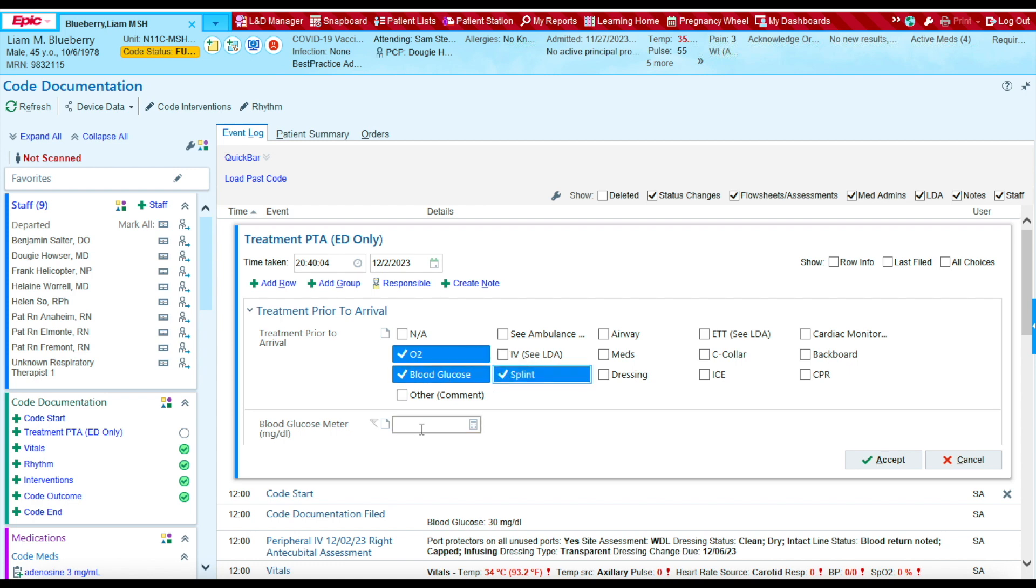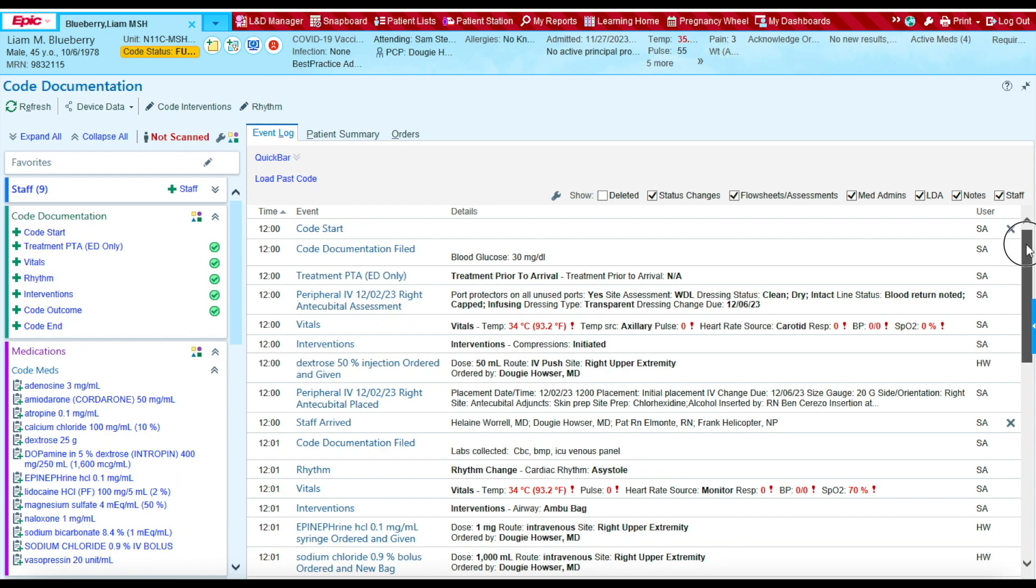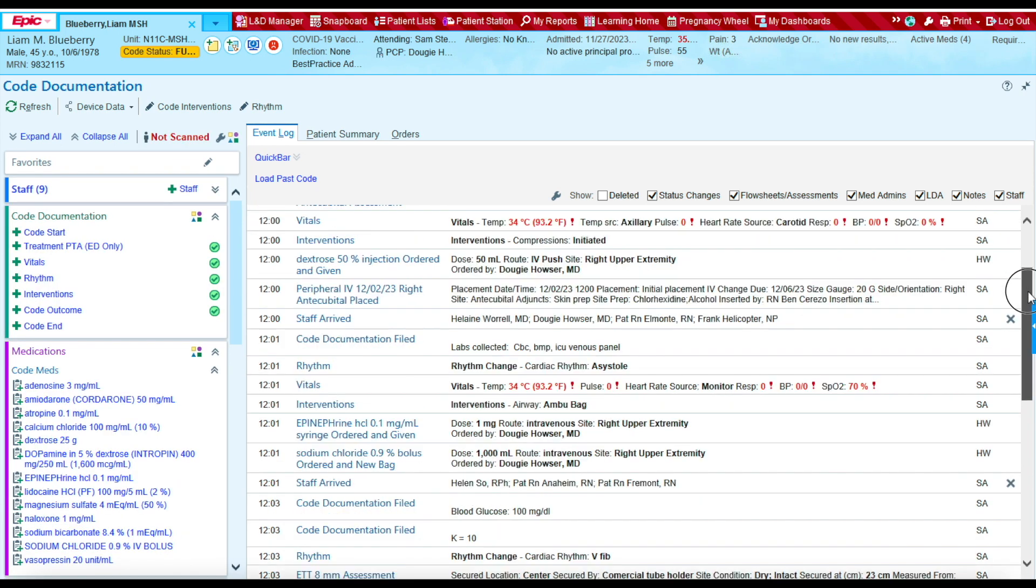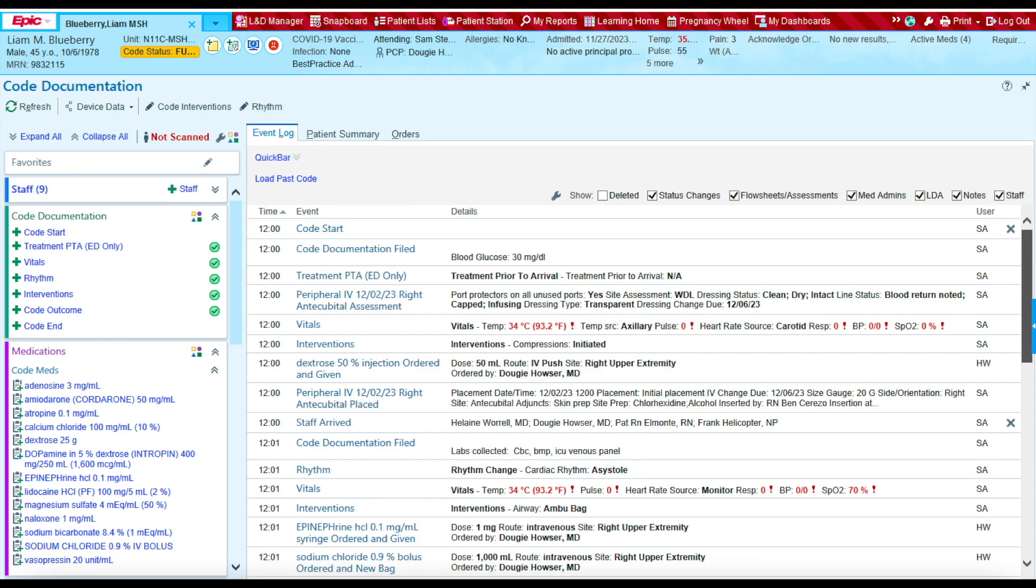And let's say they checked a sugar of, you know, 30. Just make sure to document the correct time. And then if I really wanted to file this, I'd press accept and it would be filed. And now we've completed our code documentation. I hope you found this video helpful. Thank you so much, guys. Take care.